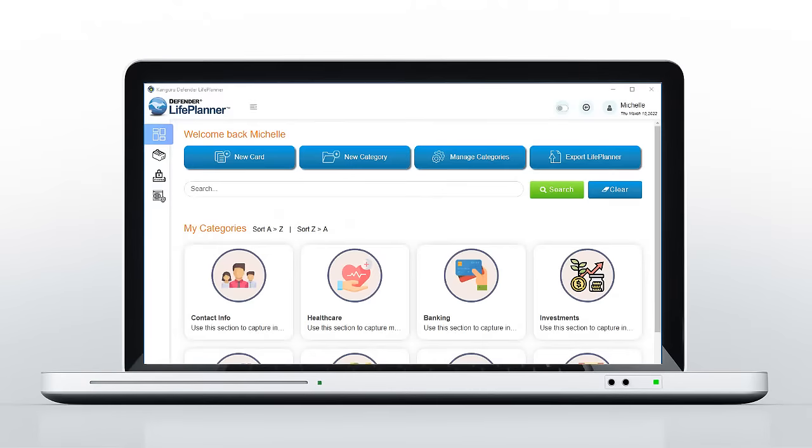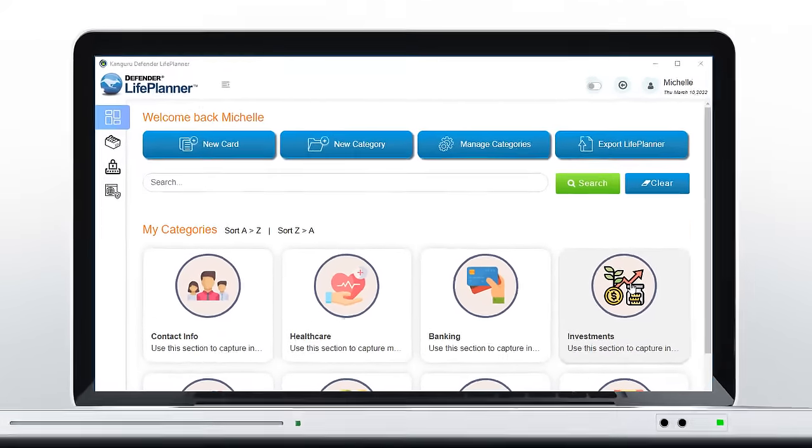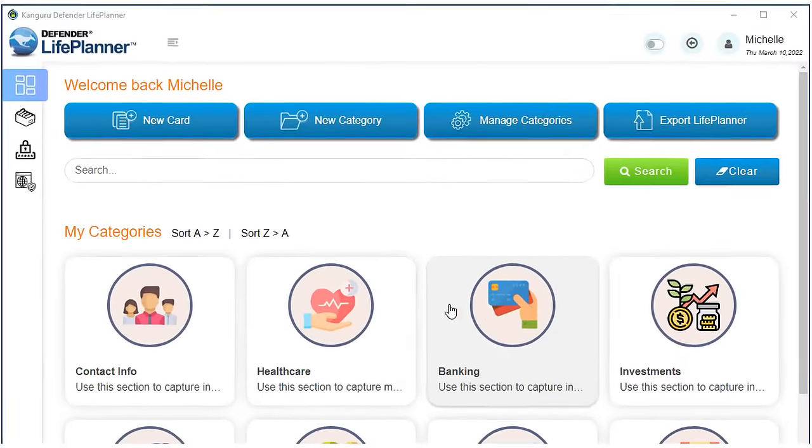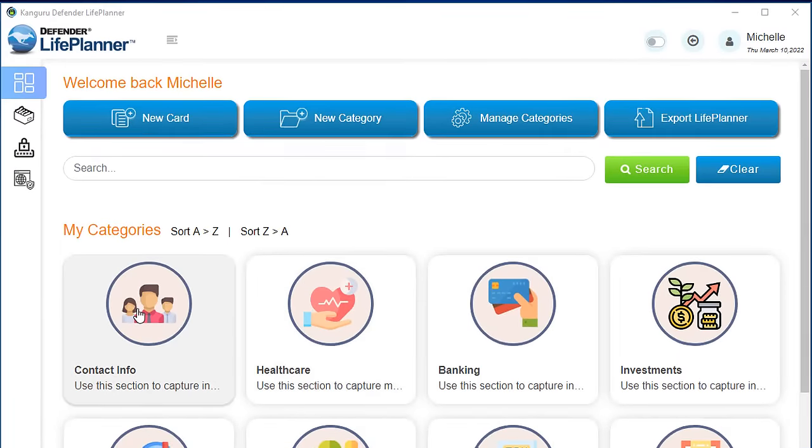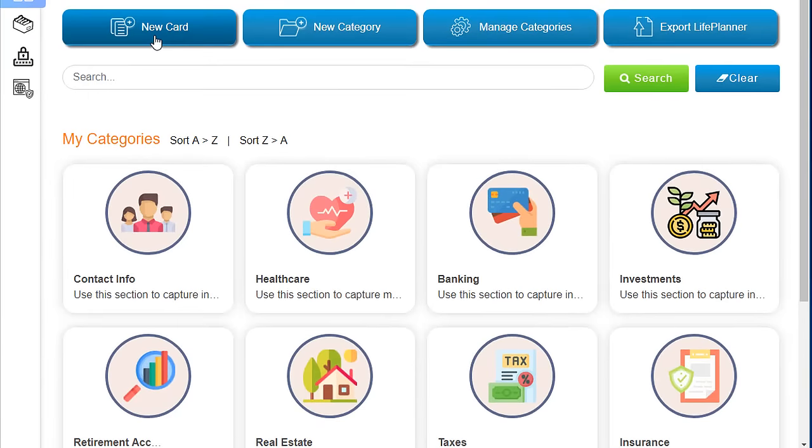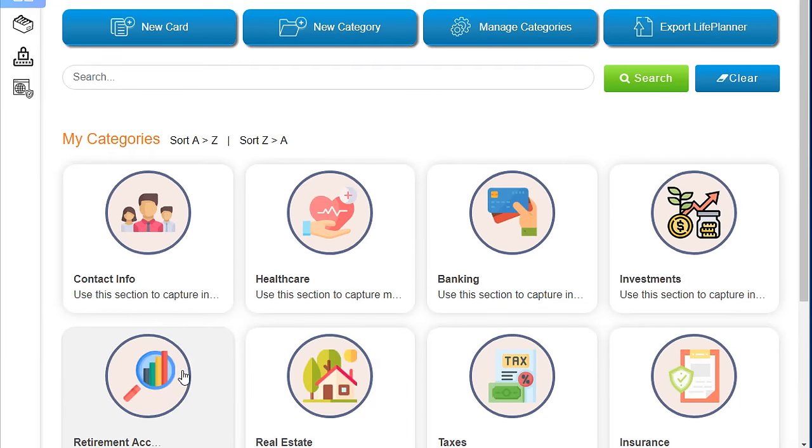The Kangaroo Defender Life Planner keeps all of your information organized into categories on a dashboard that you alone can control, keeping your information well-structured and manageable.